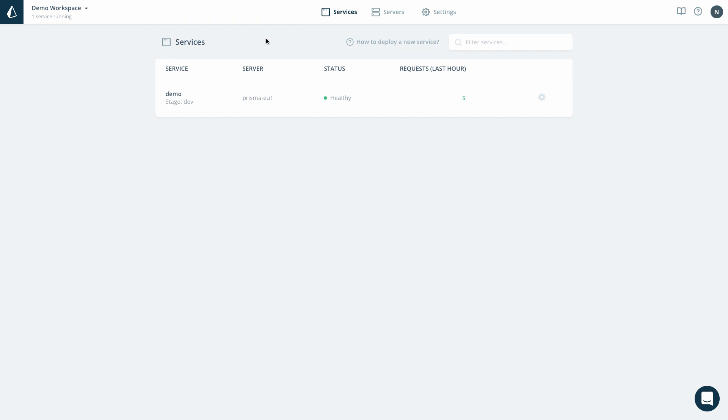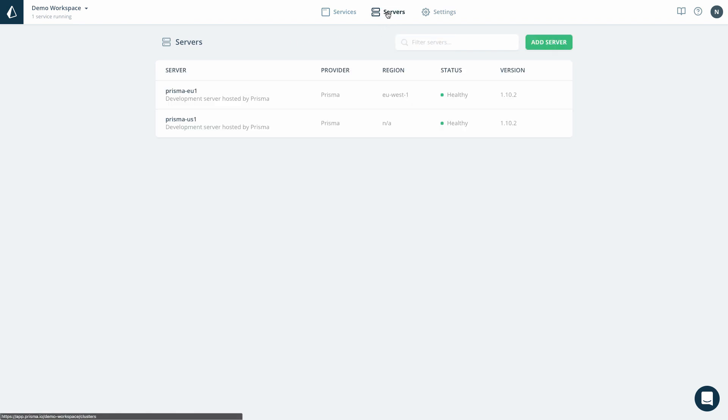Welcome! In this video I will show you how to deploy a new Prisma server to Heroku using the new Prisma Cloud Heroku integration.